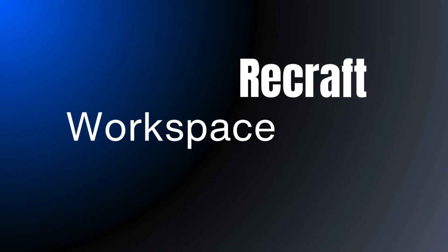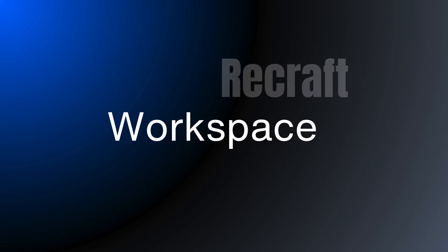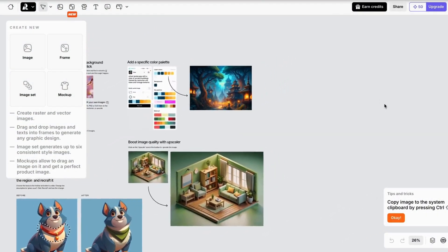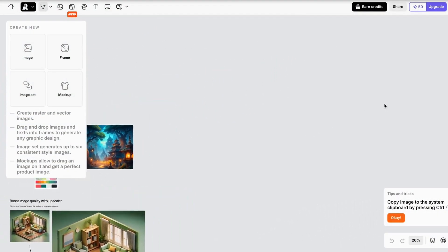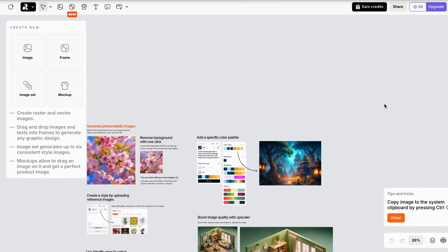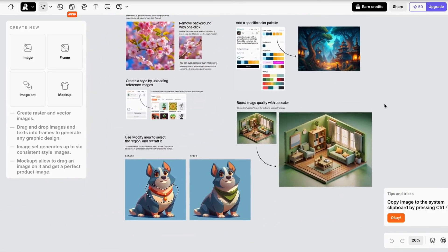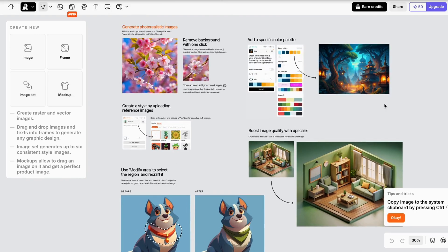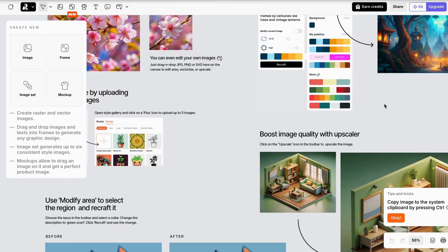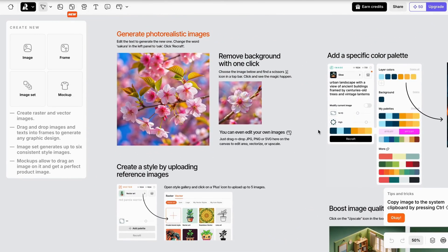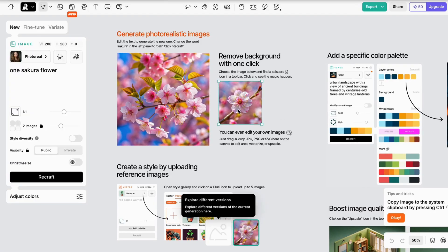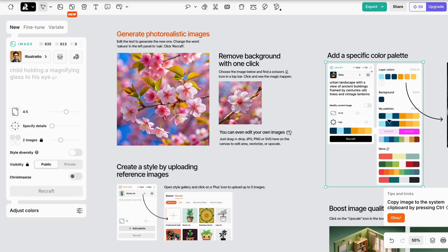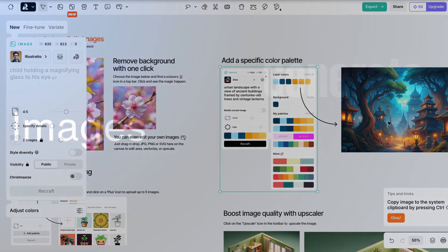Now the first thing you're going to see is a workspace. Move it around. Recraft isn't just an AI image generator. It's actually a design space. The designers behind Recraft have loaded up your first workspace with some helpful content, and we're going to start there. Everything's live, so let's check it out.